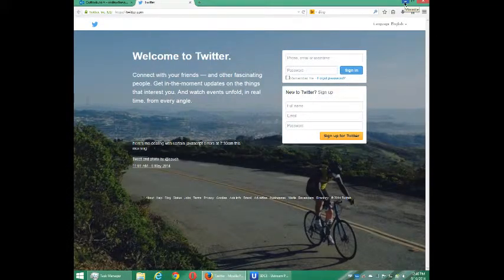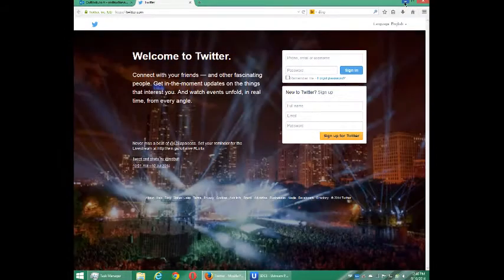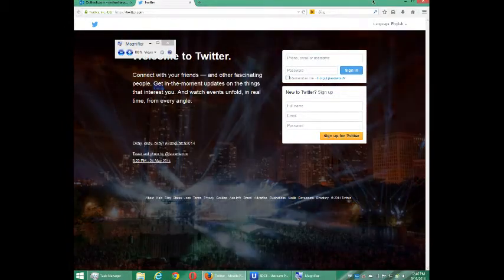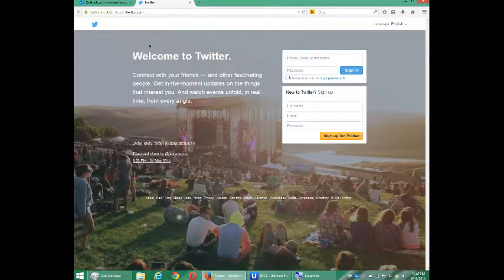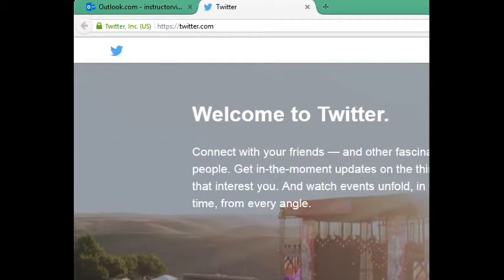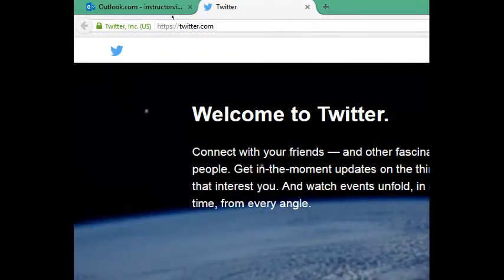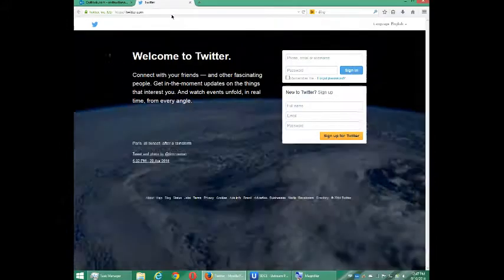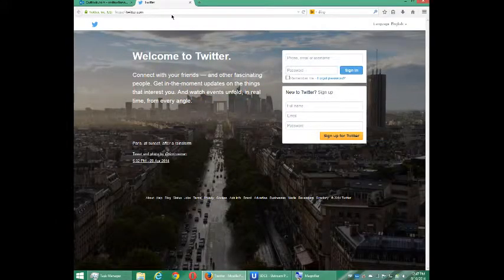Hello everyone, this is your instructor Victor Campos and today we're going to look at setting up Twitter for our business. You want to go to twitter.com. Twitter is the microblog service, 140 characters at a time. You'll be able to communicate with clients, do tech support, and just communicate with the world.